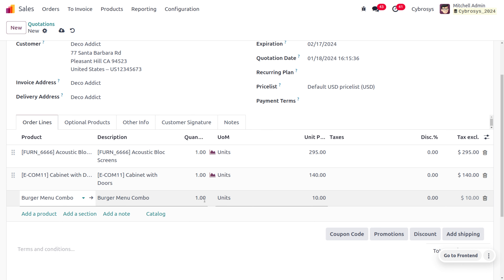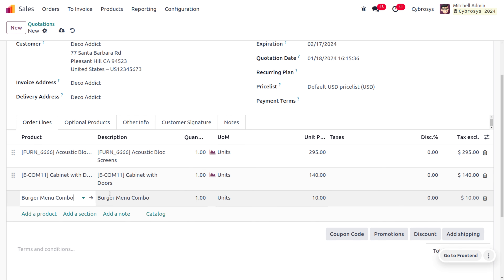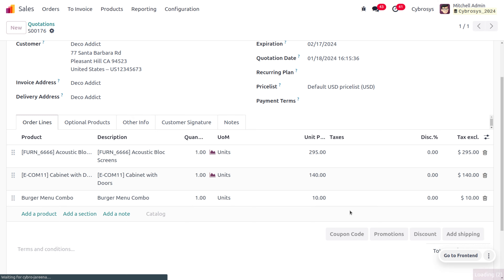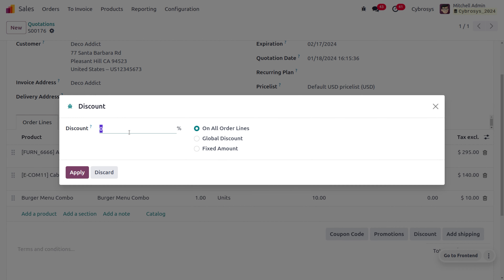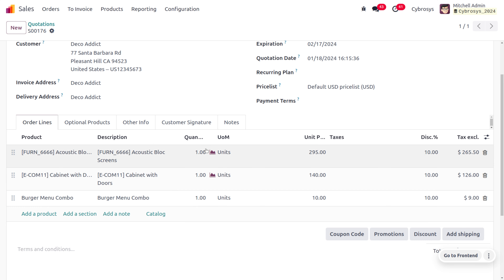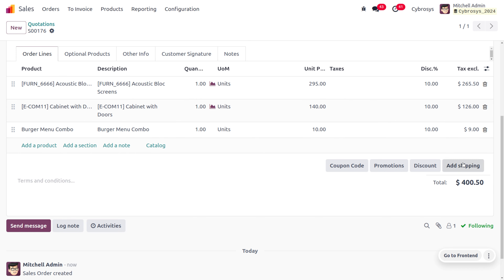In Odoo, we can apply different types of discounts. If you want to apply a discount on all order lines, you can apply it to each order line individually. Currently we have three order lines. Moving to the Discounts option and applying 10% on all order lines, a 10% discount will be applied to each order line.